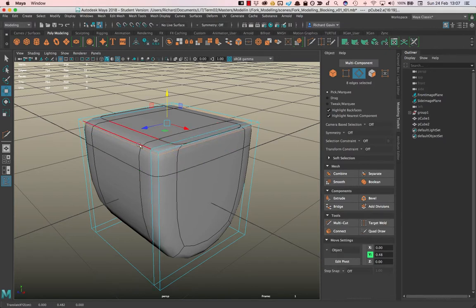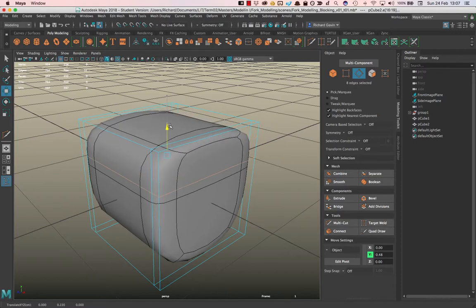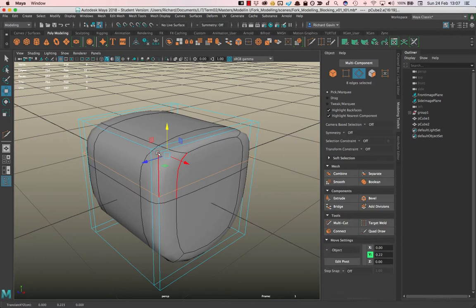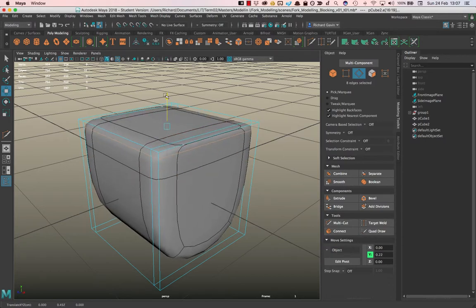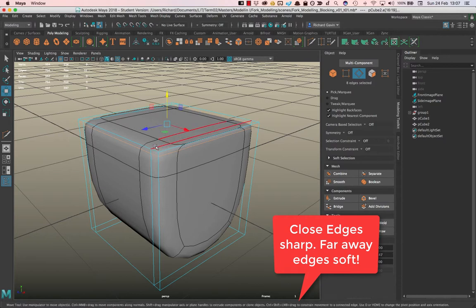The sharper the corner we get when Maya does the subdivision interpolation of these points. The further away these two vertices are when Maya tries to interpolate between the vertices, we get a more rounded shape. And that gives us quite a lot of control.